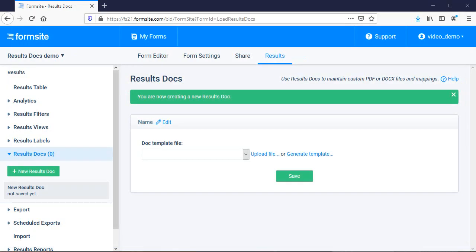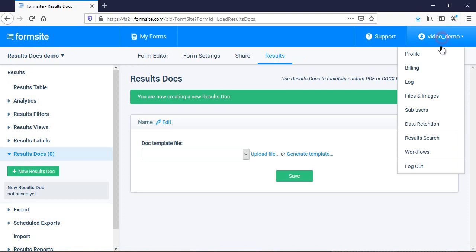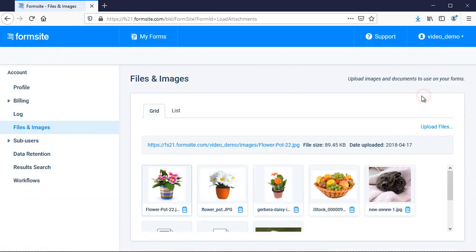Next, I return to my Formsite account and go to the user menu, files and images page and upload my file.